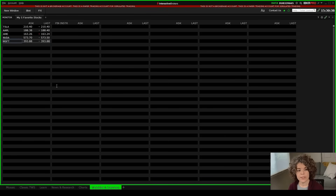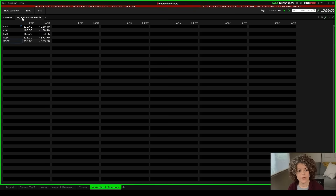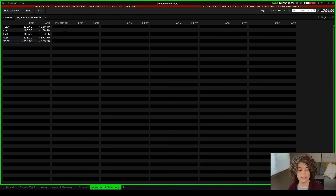When you open a watchlist on Trader Workstation, it will automatically give you the financial instrument field, the ask field, and the last field. Since those are the only three fields in my watchlist, Trader Workstation will populate multiple other columns that you can build additional watchlists from.